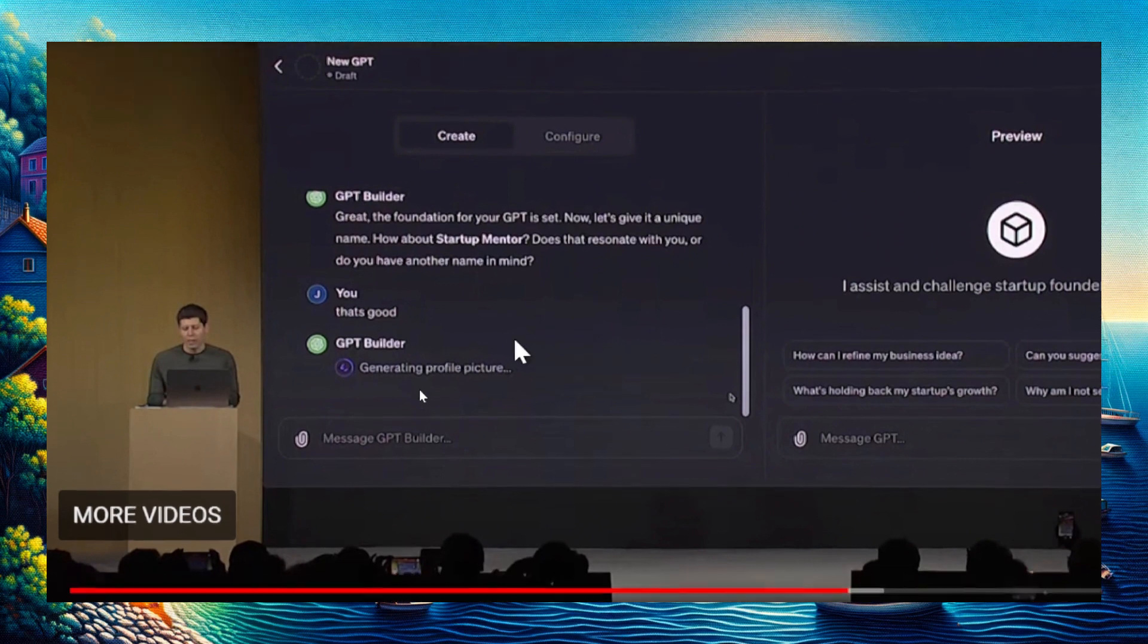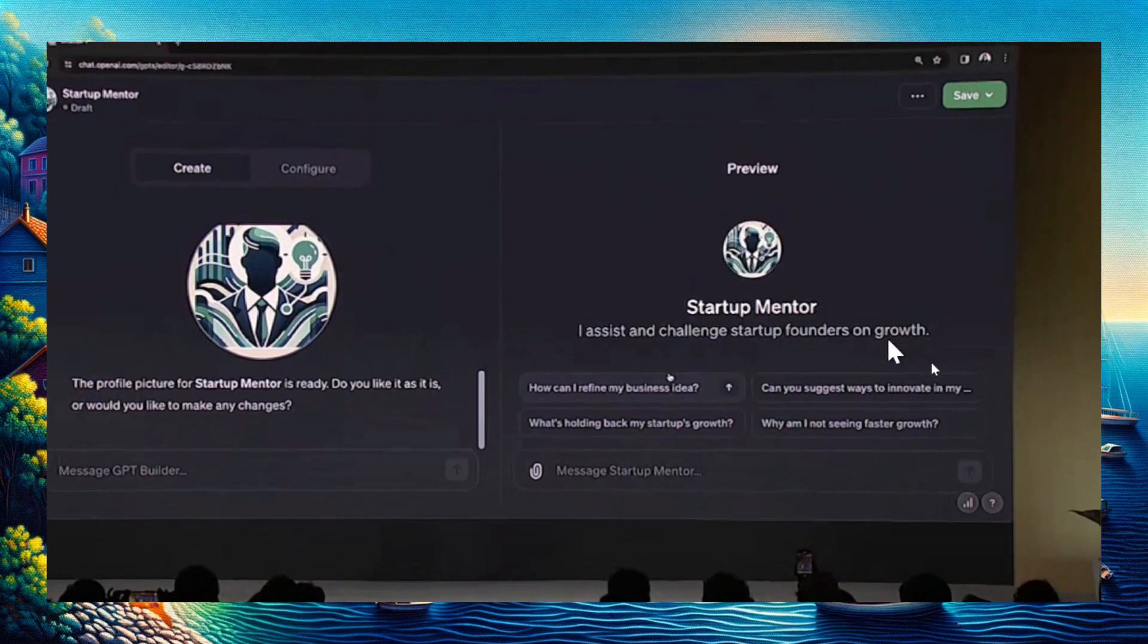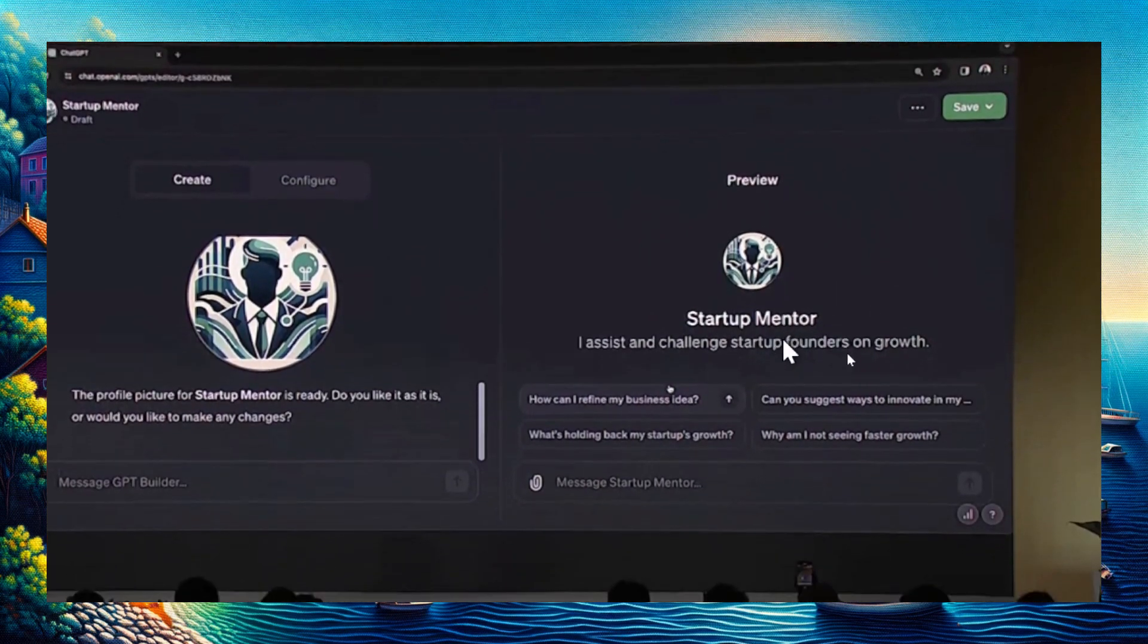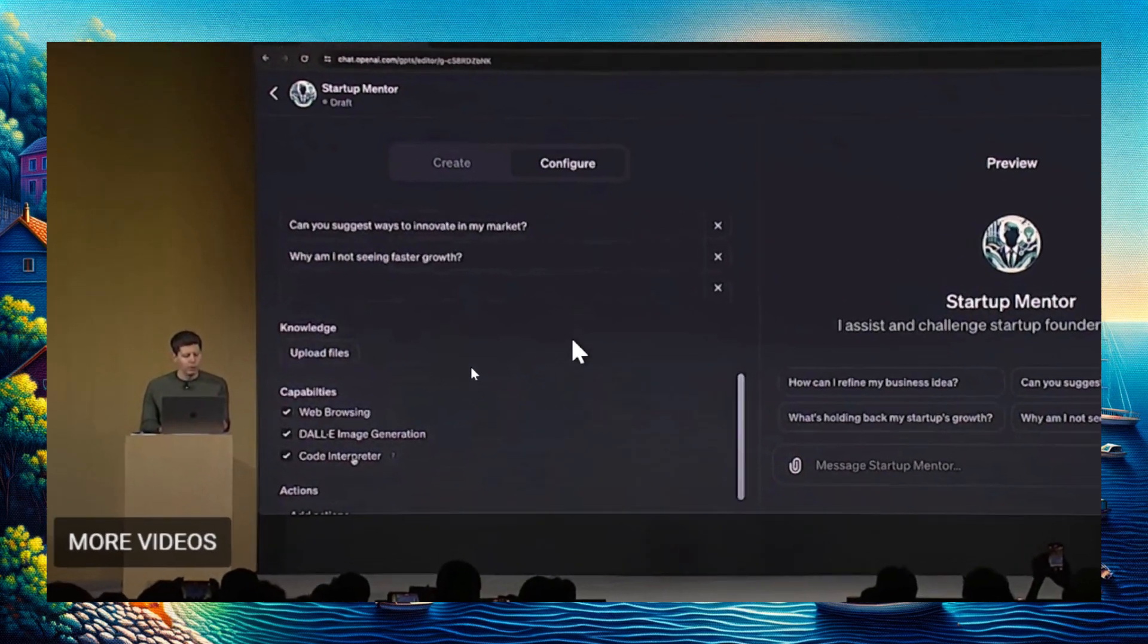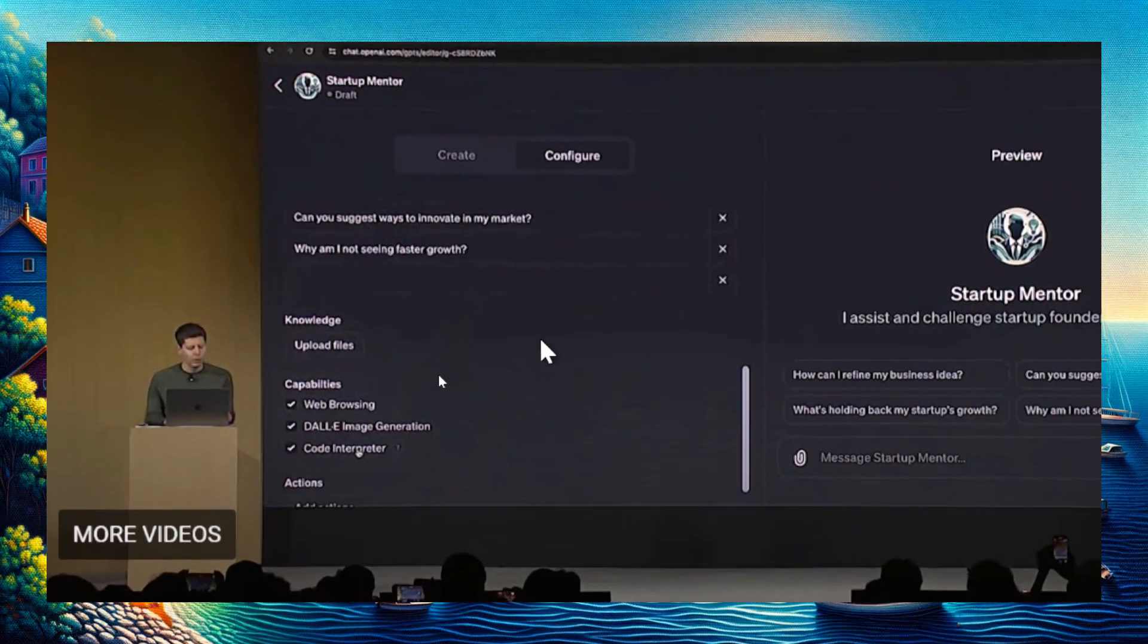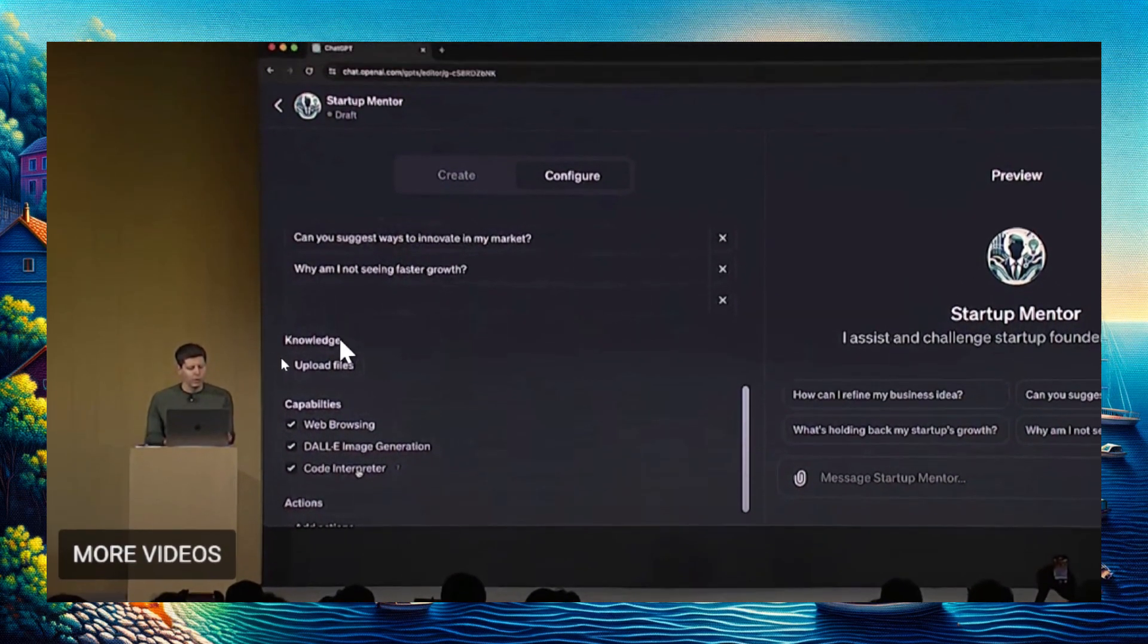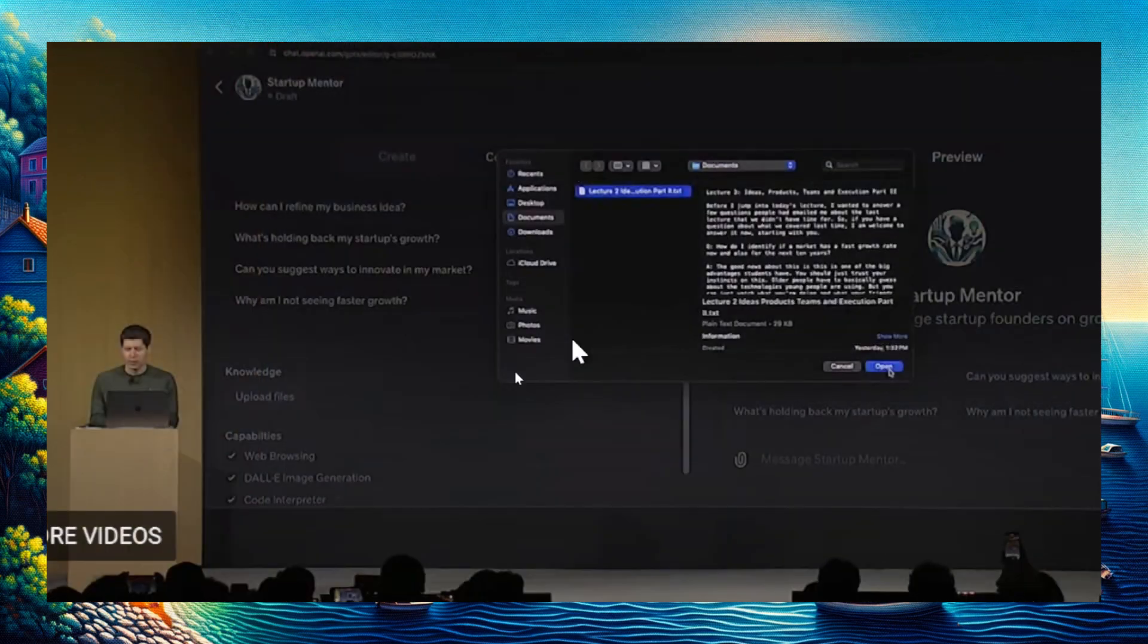It's automatically generating a profile picture and creates this, calling the new GPT model Startup Mentor. He's going into the configure tab.